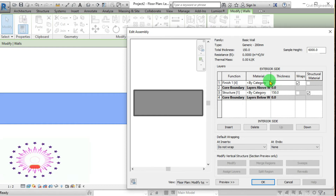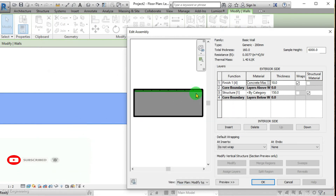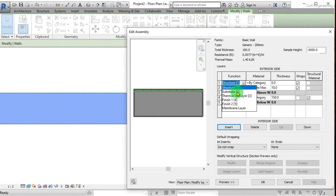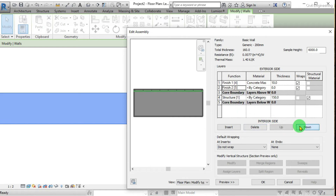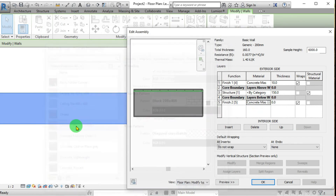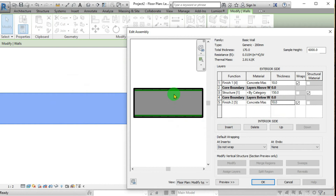I put 10mm as the thickness of the layer and select concrete masonry as the material. The same way I am adding another layer to the outer side, putting the material as concrete masonry units and the thickness as 10 millimeters. Now you can identify the change in the preview.